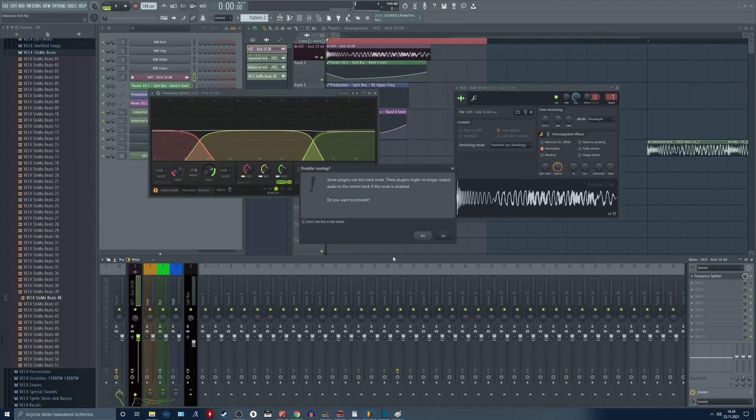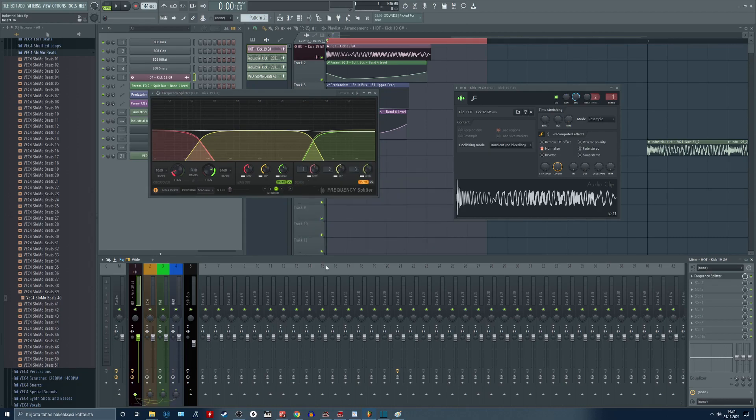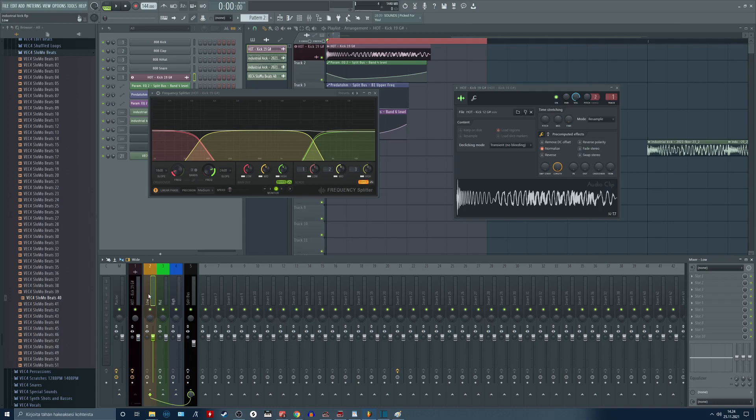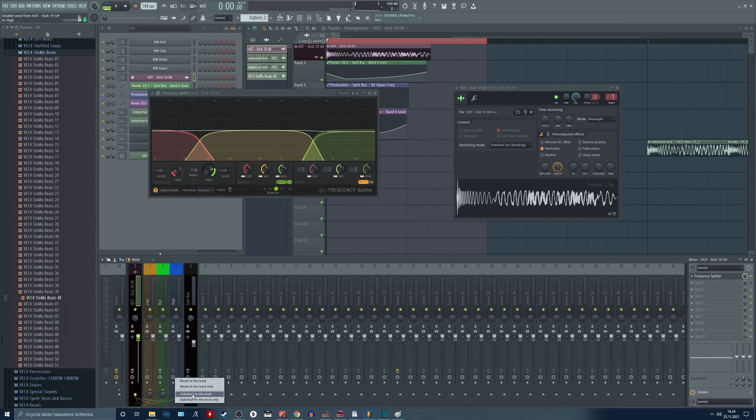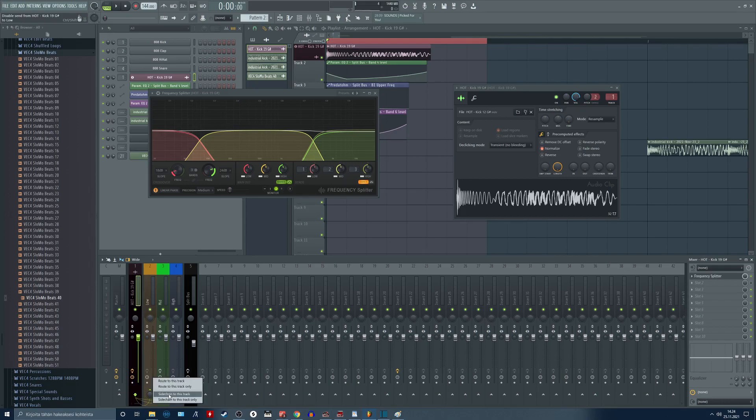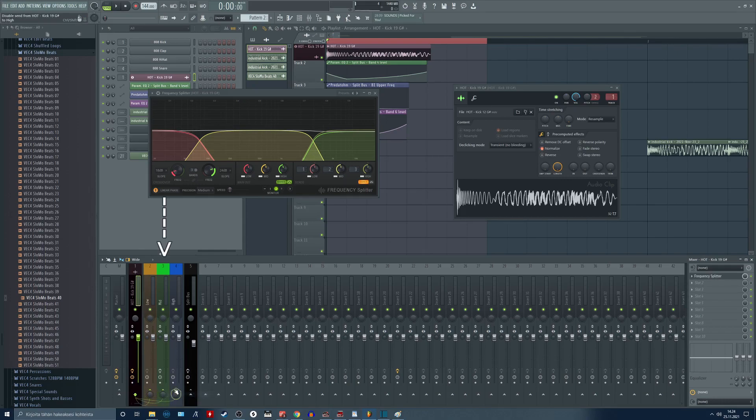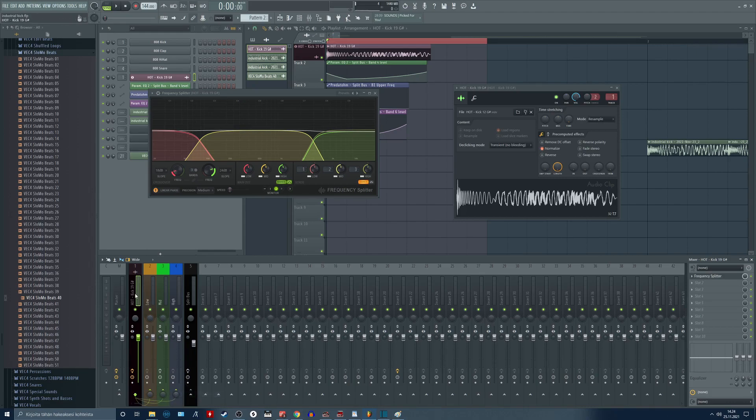First of all you want to deselect the output routing from the channel where the frequency splitter is. Next use the sidechain to this track send mode to send the audio from our kick channel to three separate mixer channels. Name the channels to low, mid, and high to be more organized.